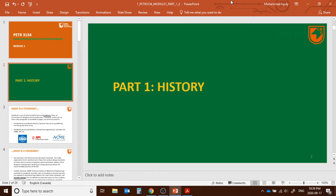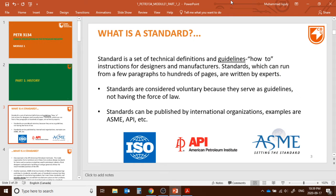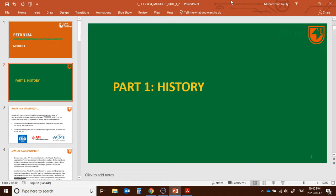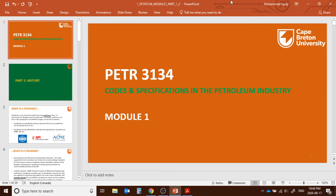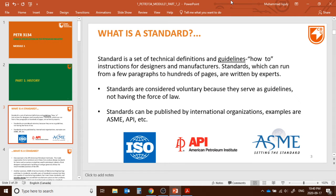The first and foremost important thing is to know about the difference among a code, a standard, and a specification. We have three different terminologies to remember: a code, a standard, and a specification. Let's start first.